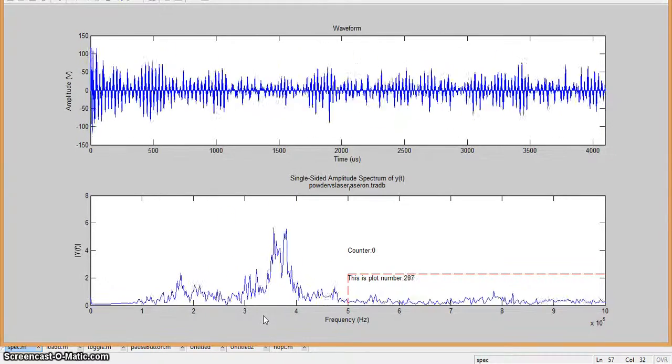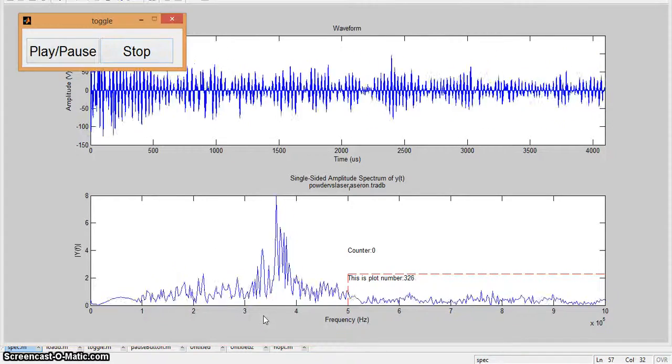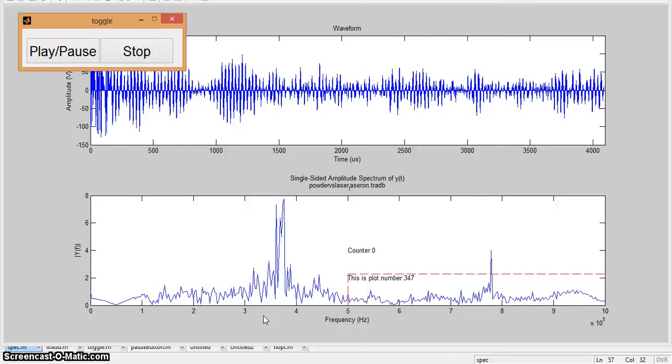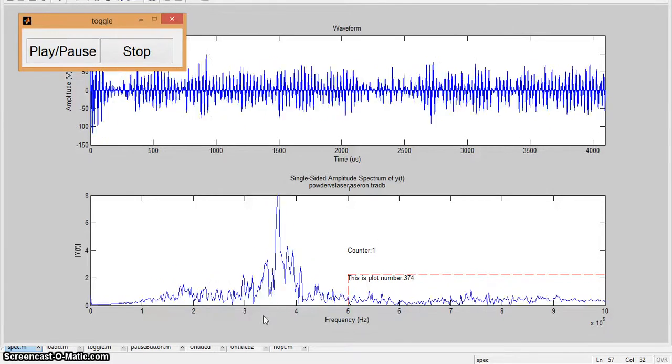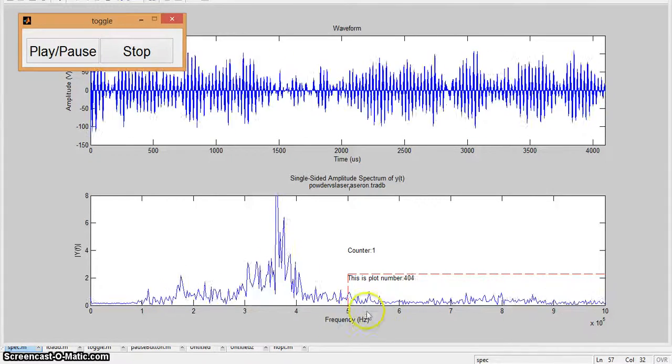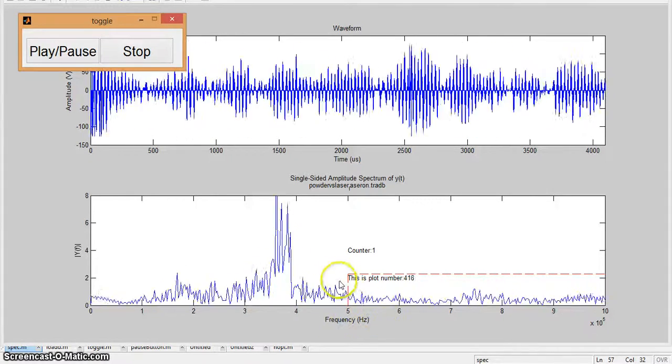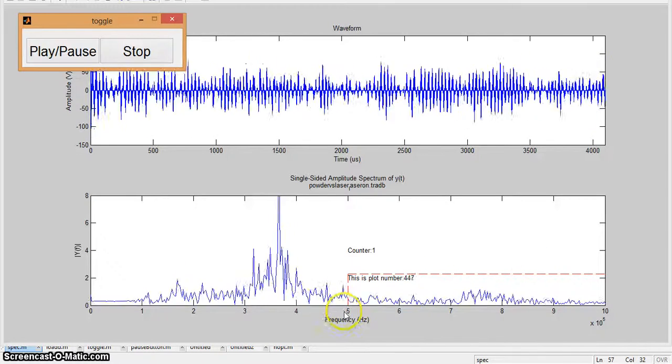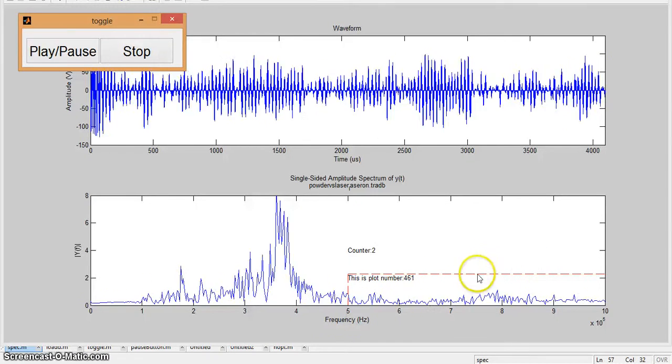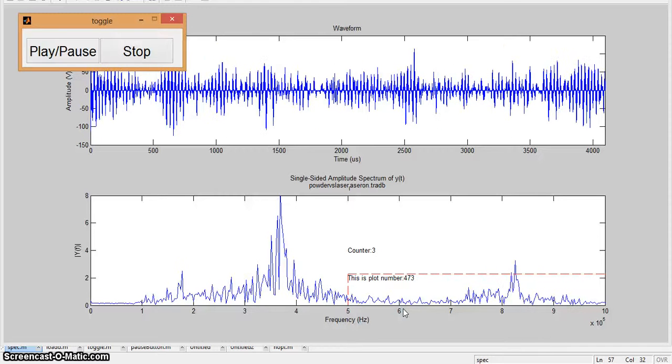At the top, we have our waveform, time domain of the signal. And at the bottom, we have our frequency spectrum of that signal. And we created a threshold box. Anything that's above 500 kHz and crosses this line, which is at 2.3 on the amplitude, the counter will increase by 1.